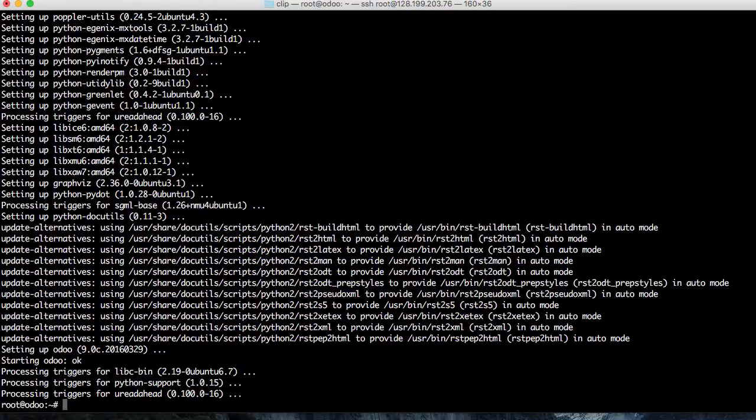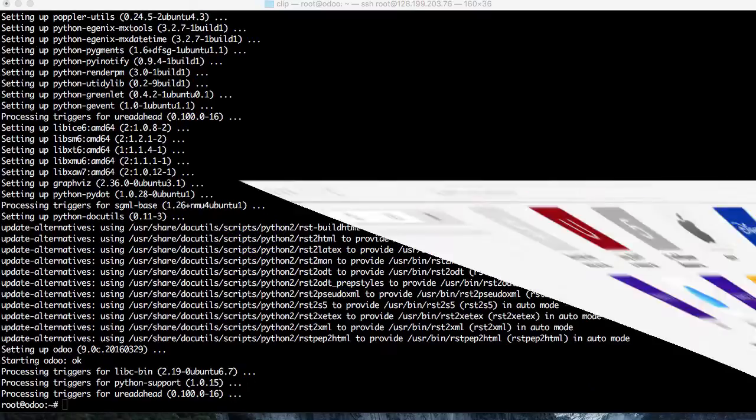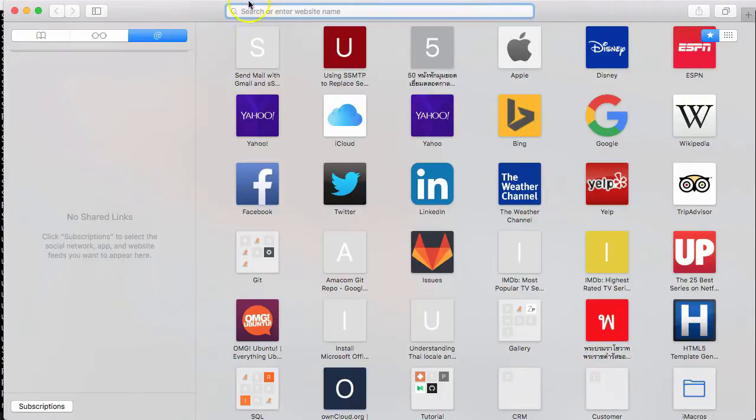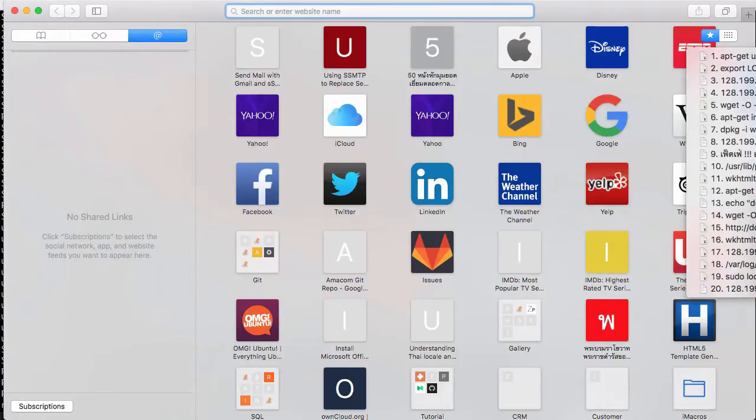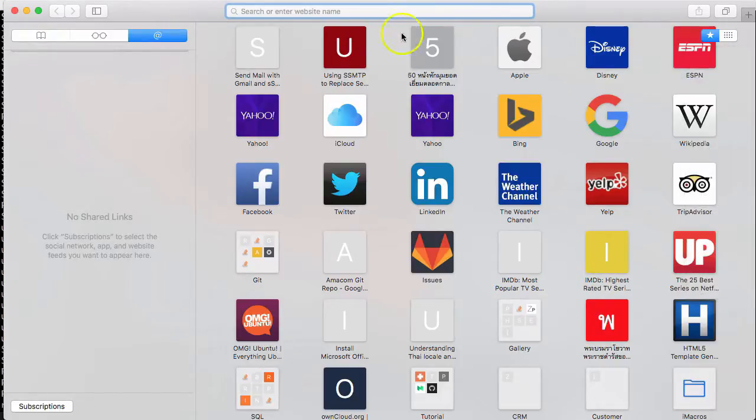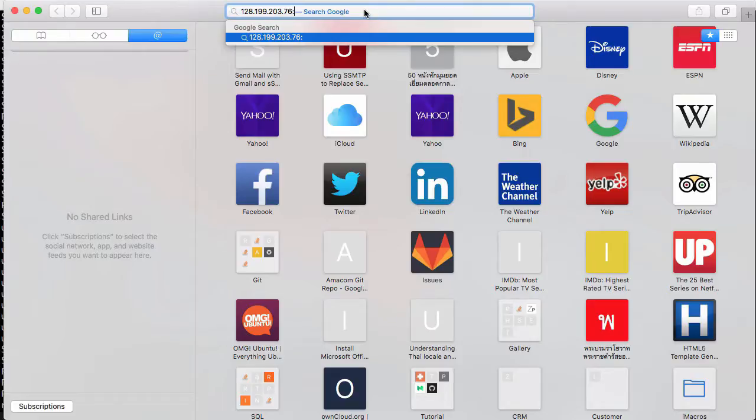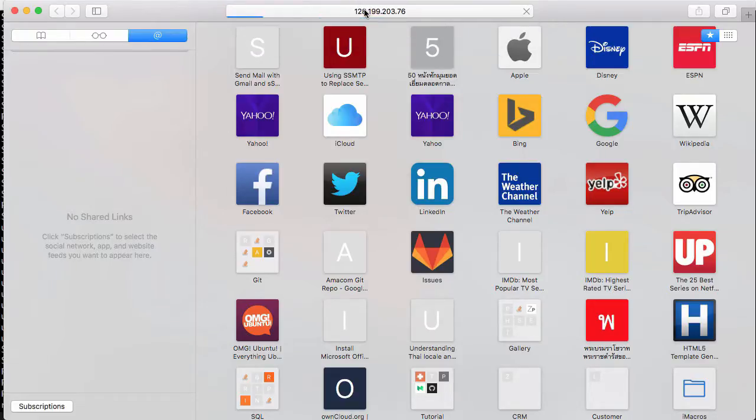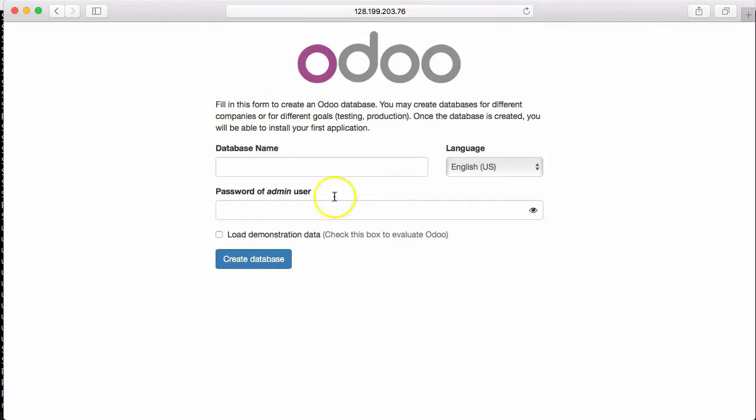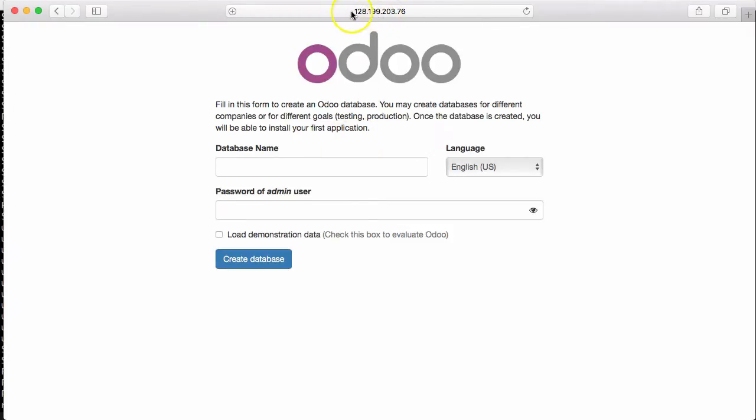After this, I will create the database from the web interface. To access the web interface, we have to use port 8069 because this is the default port. We can change it later. I will create a database named 'demo' to be easy to remember.